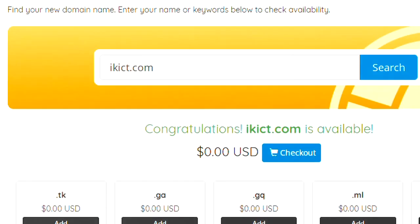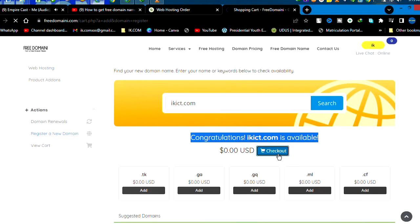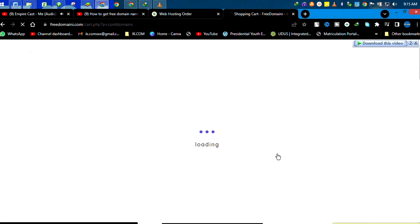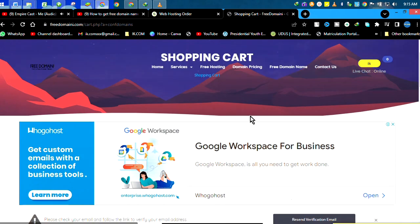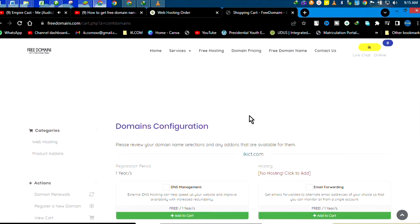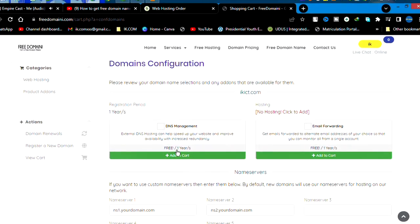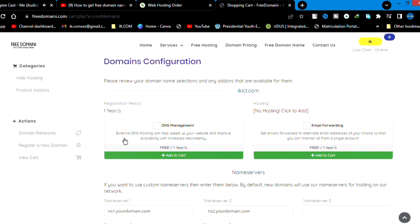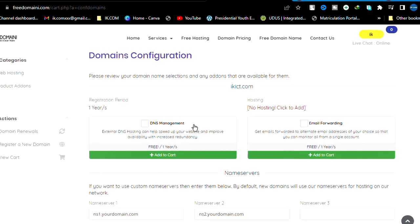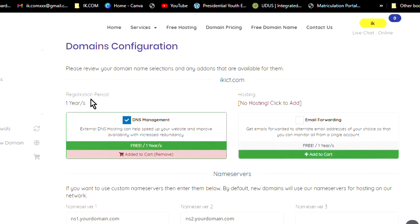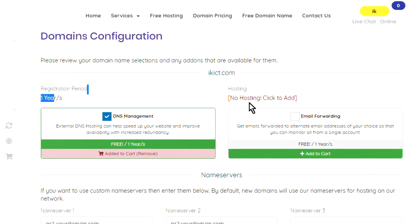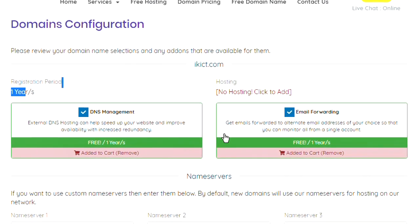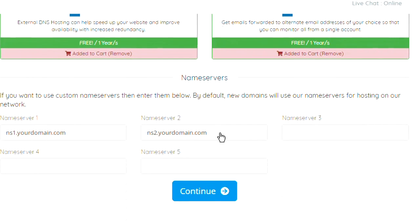One good thing about this website is if your name is taken, it shows you. So it says congratulations, ikict.com is available. So we'll just check it out. Once we check it out, we come down. You can see DNS—I think we enable that. You can see this one year, then free customized email.